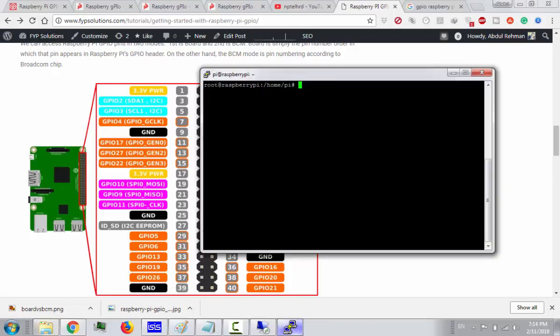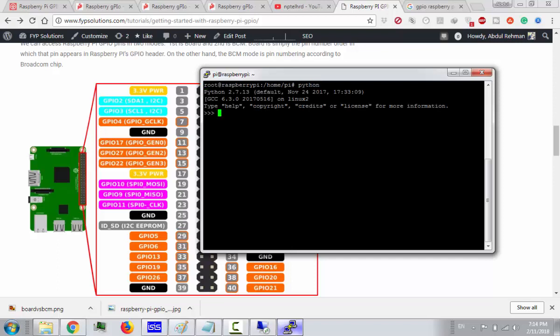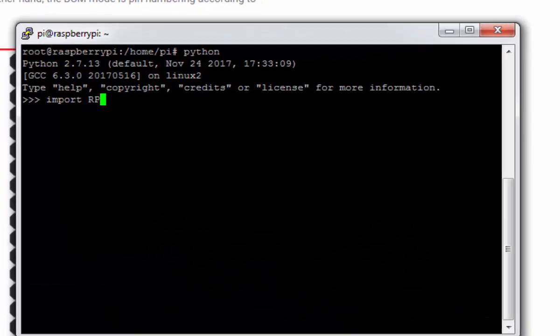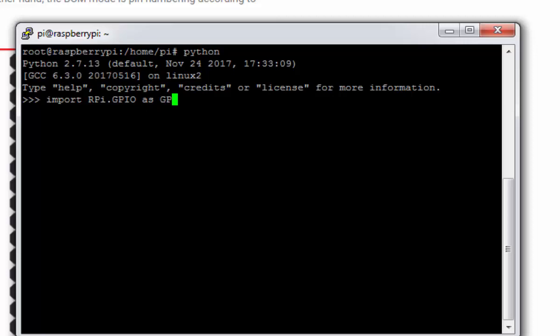I will firstly go to my Python and will import my library RPi.GPIO and I will import it as GPIO, so I can refer all this library with GPIO. Next thing I am going to import my time library to give some delay.